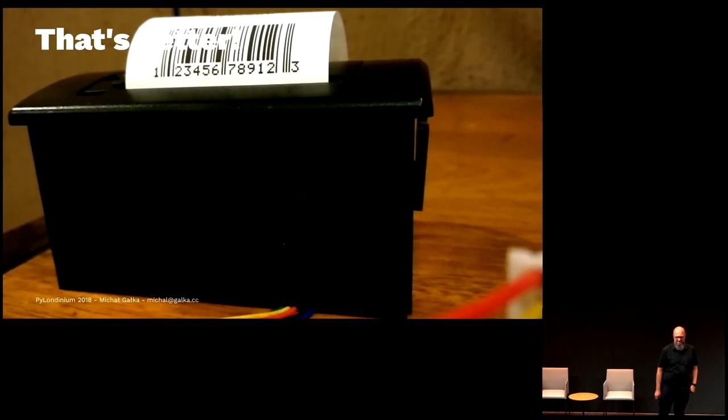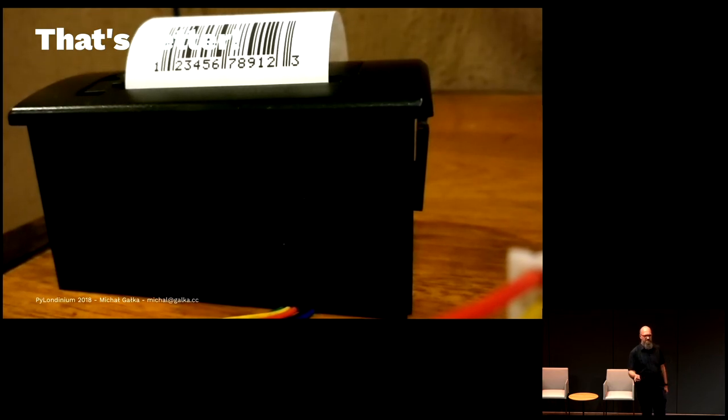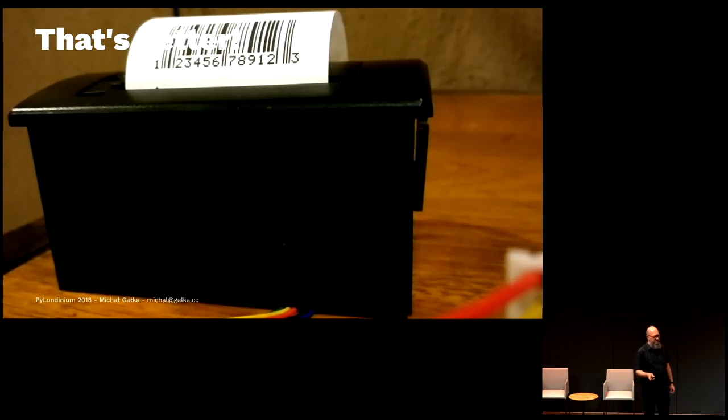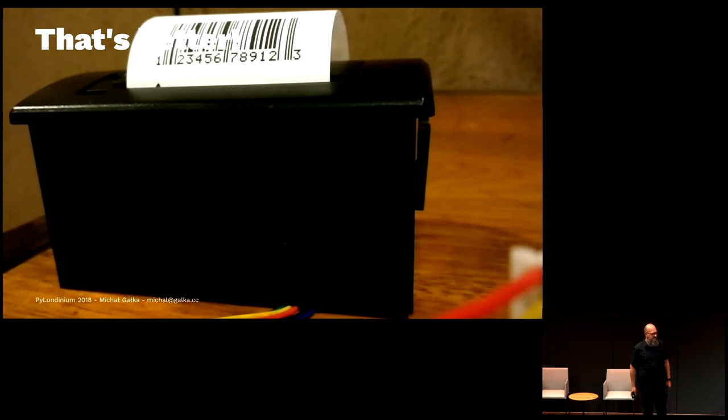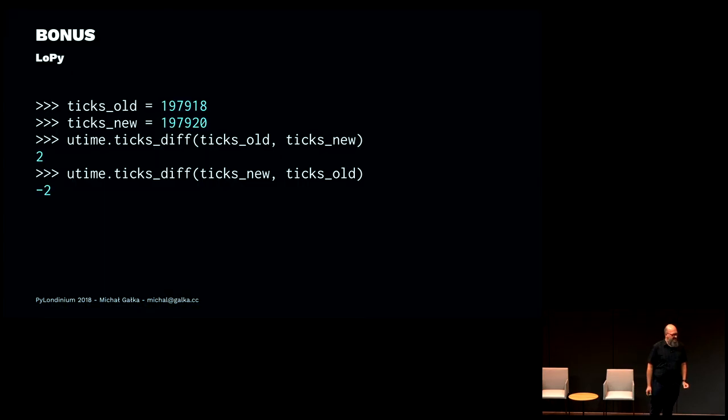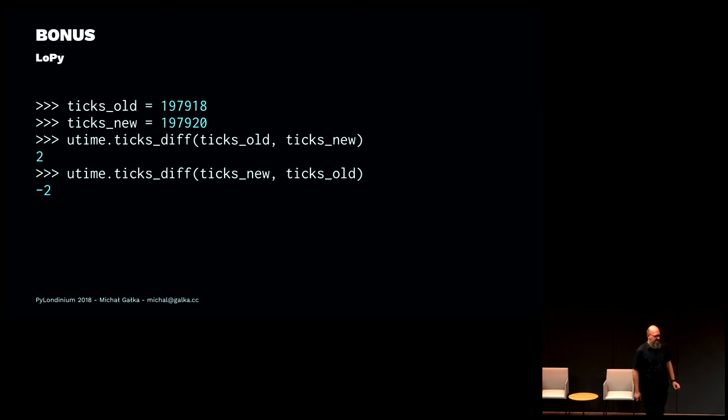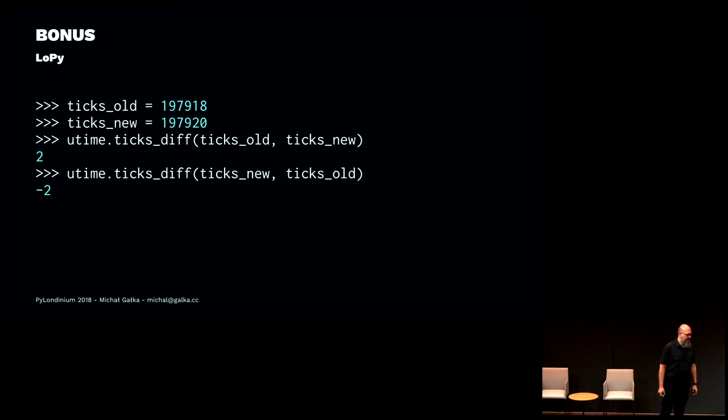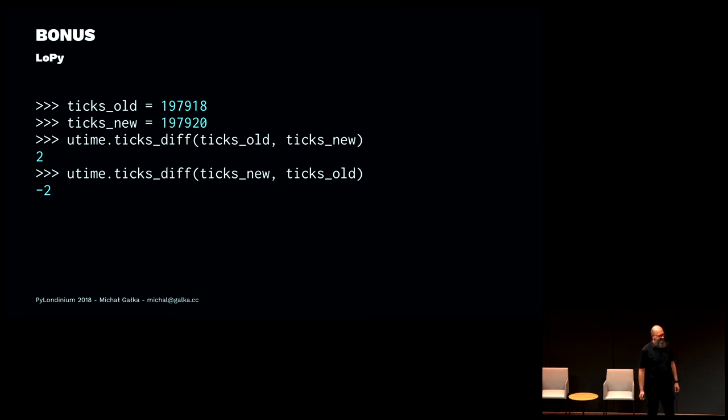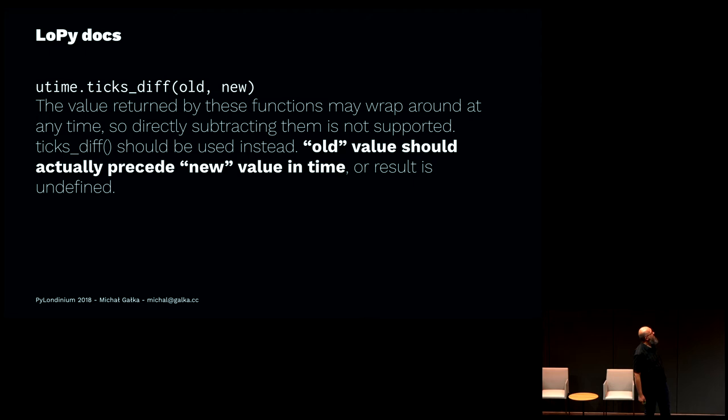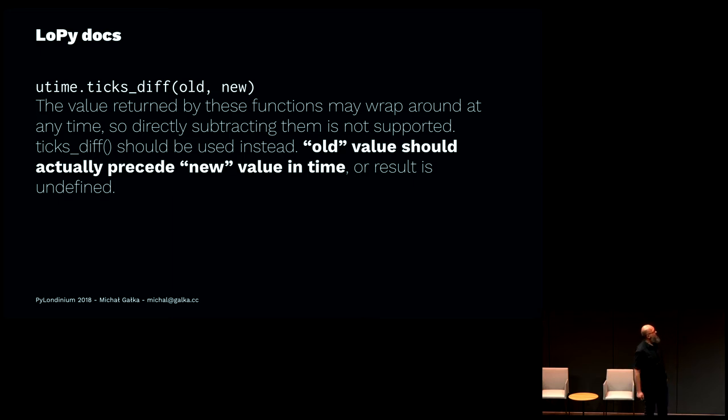I just started to look at what can actually be causing that. It occurs that maybe we're waiting too long on one device and maybe not waiting at all on the other device. I started experimenting with the code. I ran the interpreter, came up with two timestamps—one is the old timestamp, the second one is the new timestamp—and I started to look into the ticks_diff method. On LoPy it works like that, but if you run it on the ESP8266, it's a bit different.